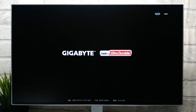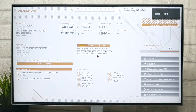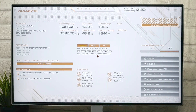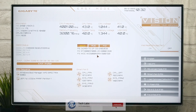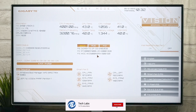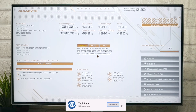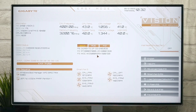Hello guys, today I'm here with a new tutorial, and in this video I'm gonna show BIOS settings of 400 Series Motherboard for Hackintosh. So before starting, if you haven't subscribed to our channel, then please go and subscribe to our channel and stay connected for the latest updates. So guys, let's start.